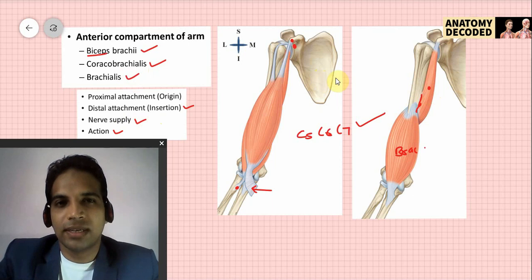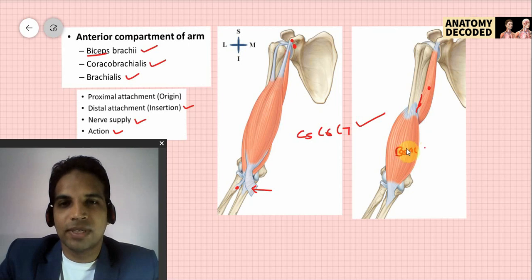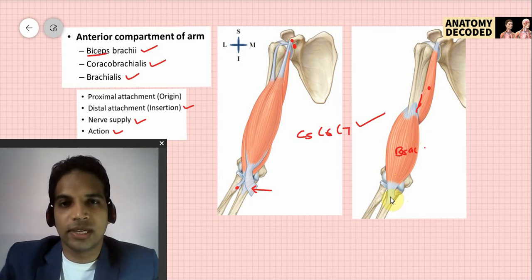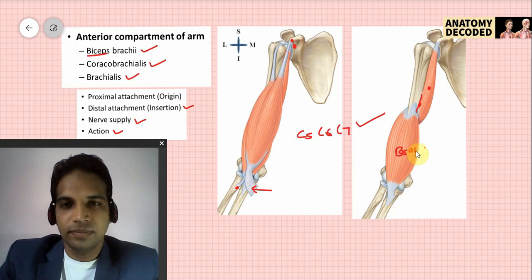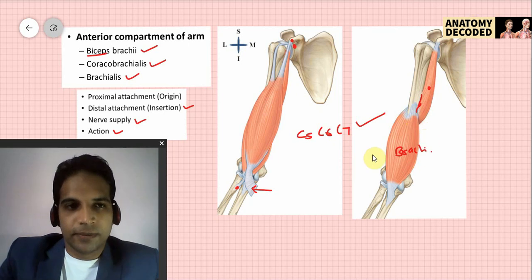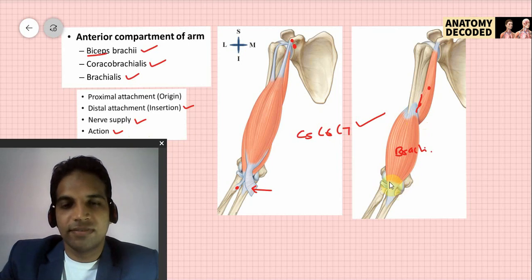Now let's talk about the brachialis muscle. It arises from the anterior aspect of the lower half of the humerus — the anterior border, anterolateral surface, and anteromedial surface. The entire region is covered by the brachialis muscle. Its distal attachment is on the anterior aspect of the coronoid process of the ulna, where there is a rough elevation referred to as the ulnar tuberosity. Nerve supply is again the musculocutaneous nerve. The action of the brachialis is flexion of the elbow joint — it is a chief flexor of the elbow joint.